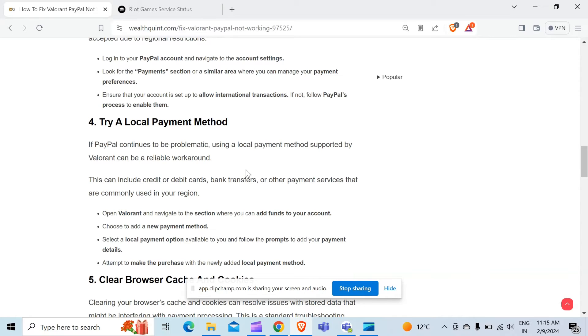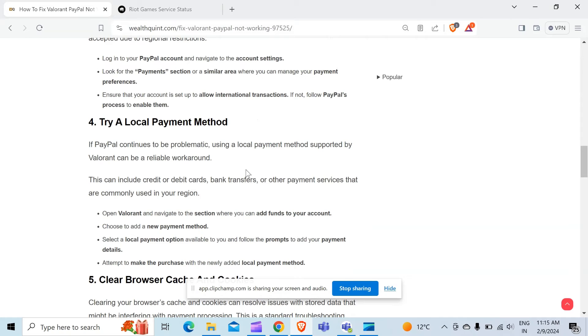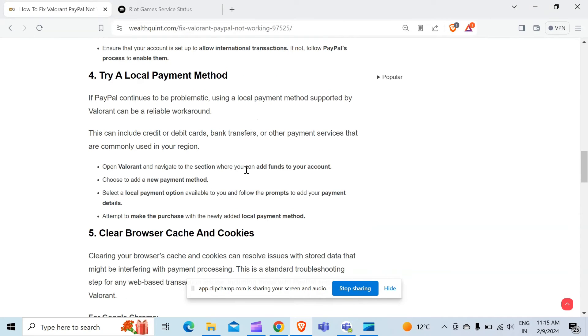For that, open Valorant and navigate to the section where you can add funds to your account. Choose to add a new payment method. Select a local payment option available to you and follow the prompts to add your payment details. Then attempt to make the purchase with the newly added local payment method.